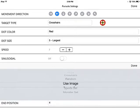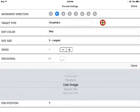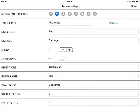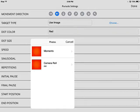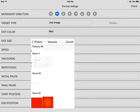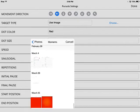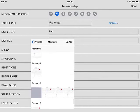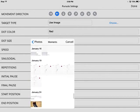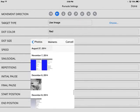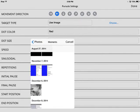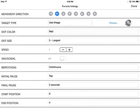You also have a random option, and you can use one of your own images — you can actually upload an image. If you press choose, you can select an image to upload. I'm just going to pick one of my favorite pictures.